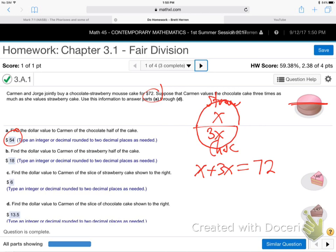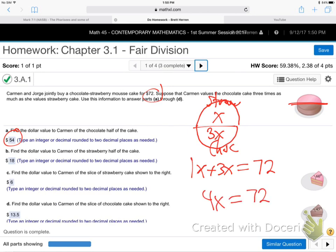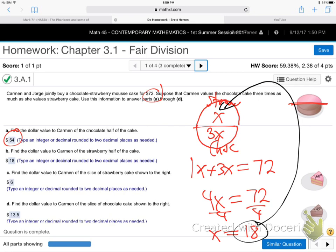Now solve for x. x plus 3x — adding like terms, that's just 4x, not 3x squared (that would be multiplying). So 4x = 72, divide by 4, x = 18. That means the strawberry half is worth $18 to Carmen, and the chocolate half is 3 times 18, which is $54.